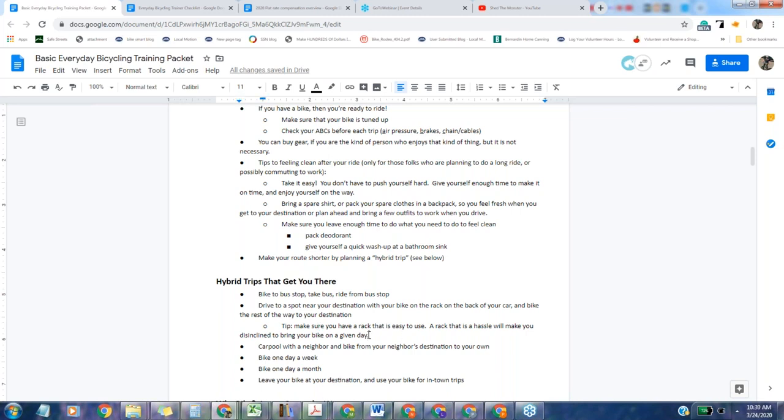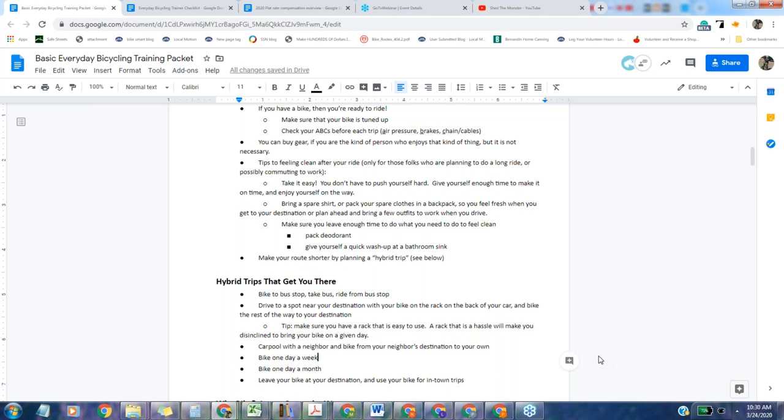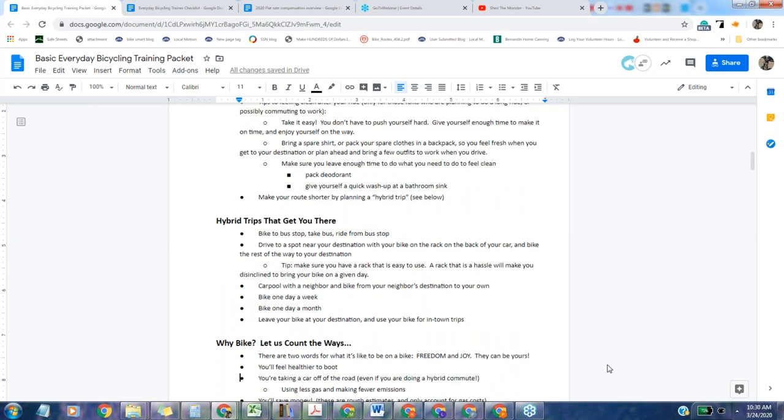You can also drive to a spot near your destination with your bike on a rack on your car and bike the rest of the way from there. I've discovered that if your bike rack is unpleasant to use, you are going to decide not to put your bike on your car. You can carpool with a neighbor and bike from your neighbor's destination to your own. I took a beater bike and I hid it on my neighbor's work property. You could just choose to bike one day a week or one day a month, or you can leave your bike at work and use your transit time.